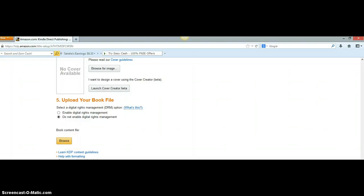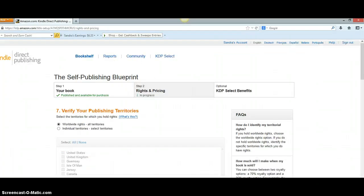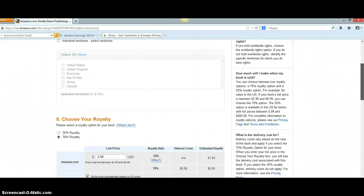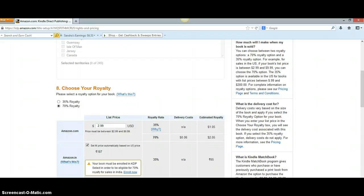The next page is going to ask how much you want to charge for your book. After you've done all that, you'll be on your second page which says 'Rights and Pricing.' On this page you always click 'Worldwide Rights' because you want your book sold all over the world. For royalties: if you pick 35%, your book has to be at least $0.99 and you'll only get 35% of book sales.